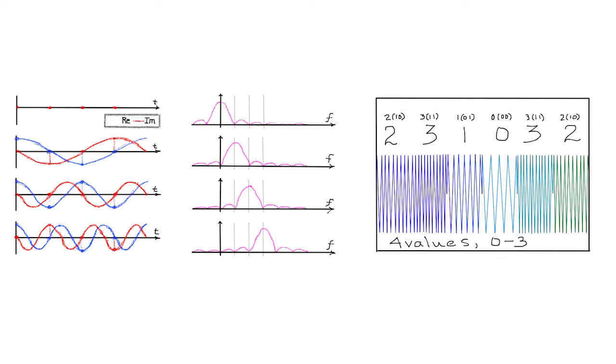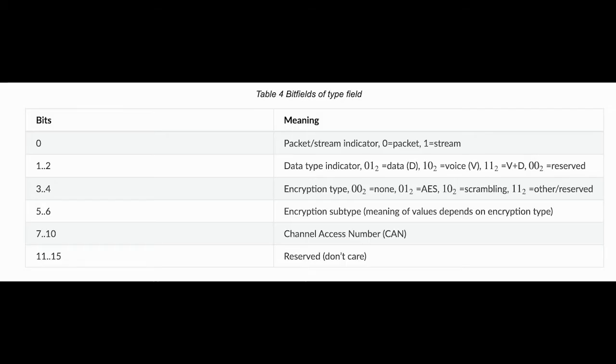The symbols pass through a root-raised cosine shaping filter before transmission and after demodulation at the receiver. The data link layer section explains the difference between packet mode and stream mode.